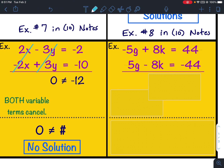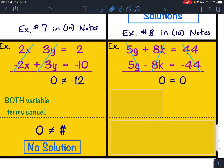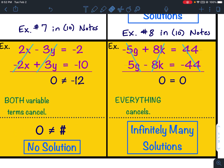If you have an example where both variable terms cancel and even the constants cancel — in other words, everything cancels — you would get 0 on the left side and 0 on the right side. If everything cancels, it is infinitely many solutions.